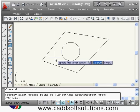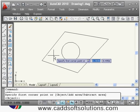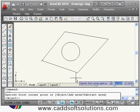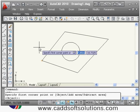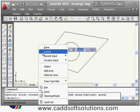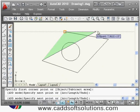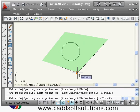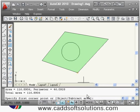Press Enter to bring back the area command. Now to add the outside area into memory, right-click and select Add Area, then click all the points of the outside area and press Enter. Next, to subtract the circle area, right-click and select Subtract Area.